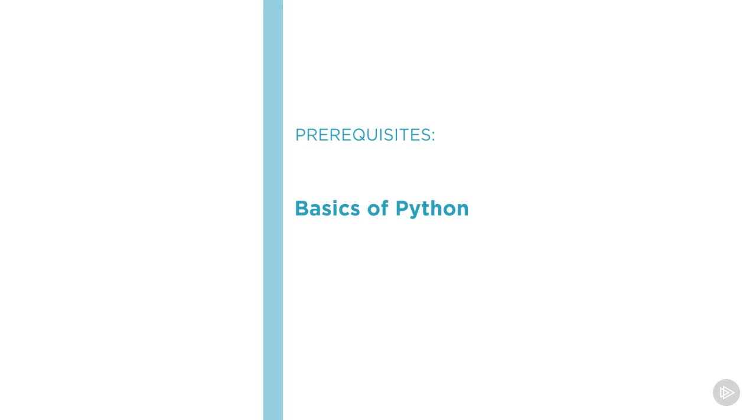I hope you will join me on this journey to learn Flask with the Building Reliable Flask Applications course at Pluralsight.